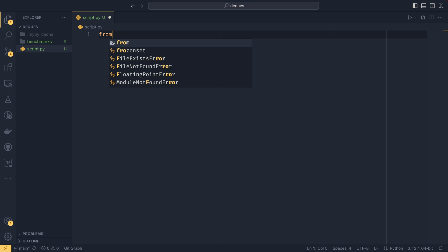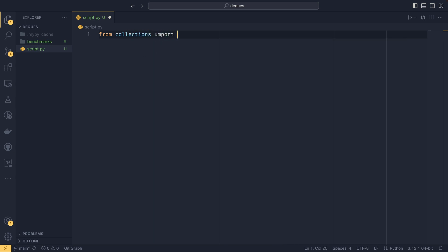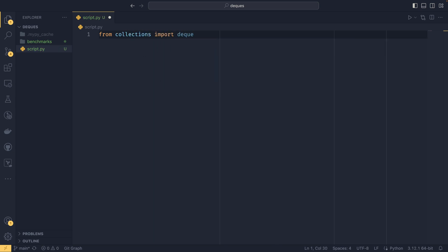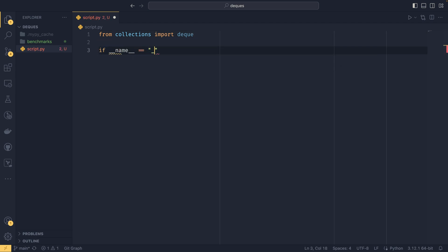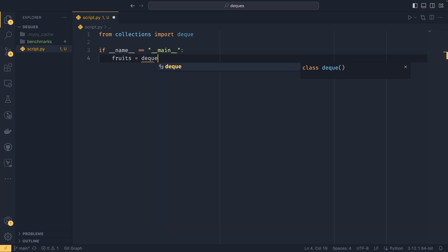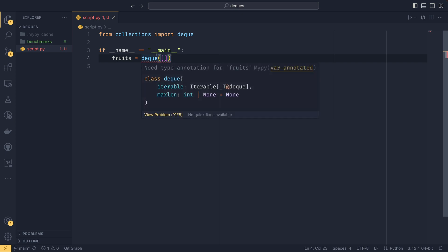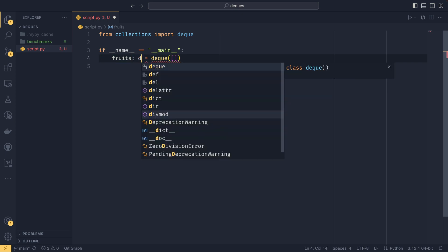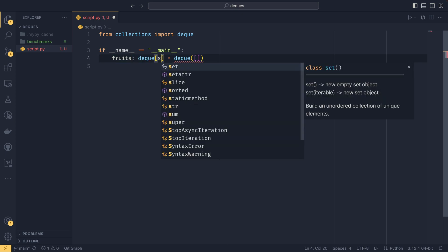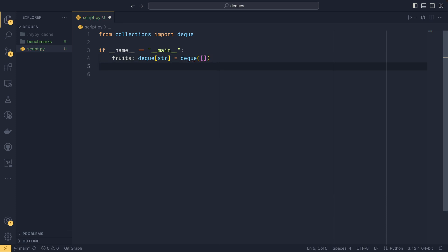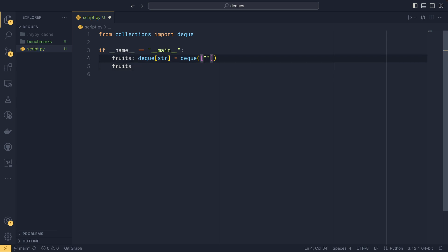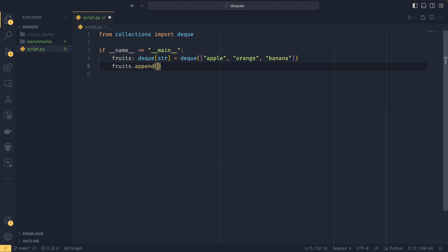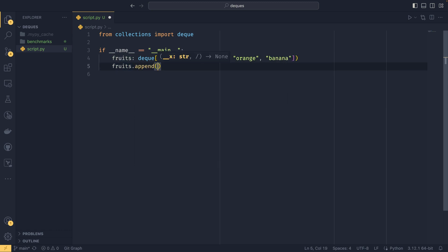So if we do from collections import deque, and if we use our run guard, we could do fruits as an example is a deque of an empty list. And then, yeah, it can take any collection. MyPy is going to complain because when you do this it says it needs a type annotation, so we're going to give it one. You could just do a deque string like that, because we're just going to have a series of fruits.